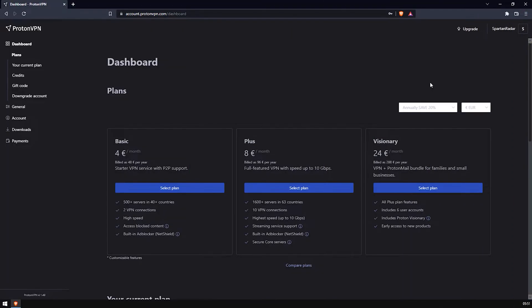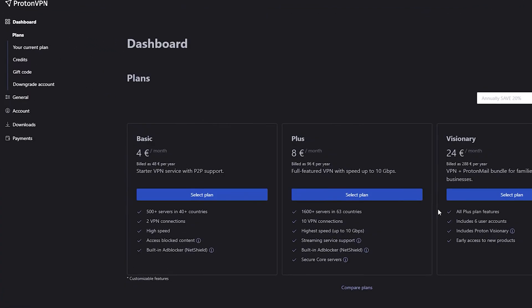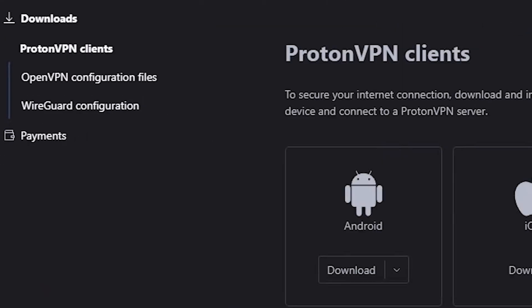Once you have in fact logged in, it's going to give you something a bit like this, a dashboard and the different plans. Now what you have to do is come over to where it says Downloads. Click it.